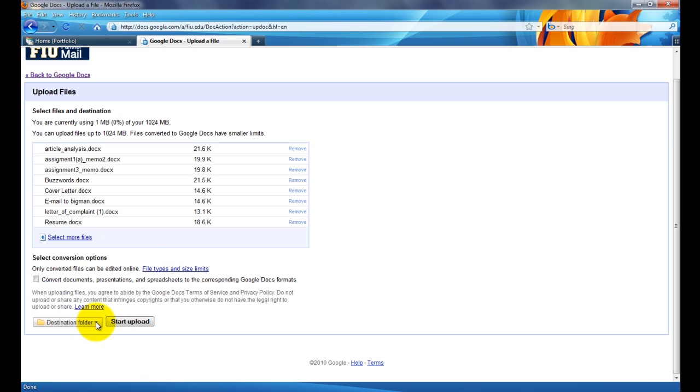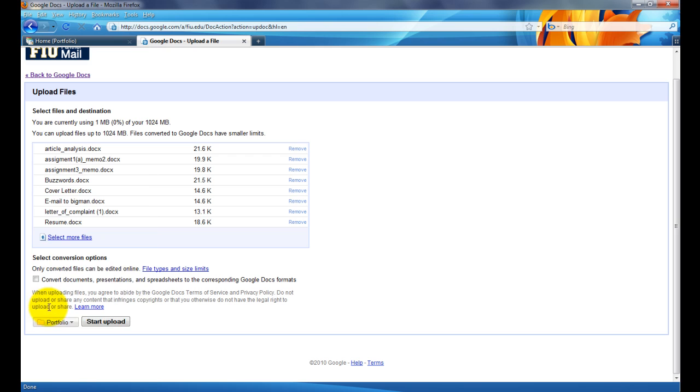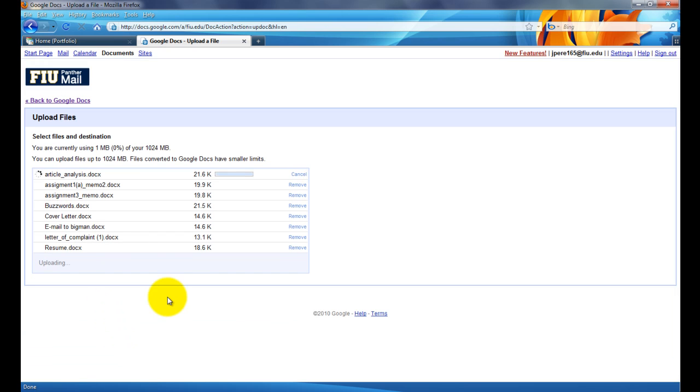So, I'm going to choose, with that said, I will choose a destination folder here, click on Portfolio, click OK, and I'll start the upload.